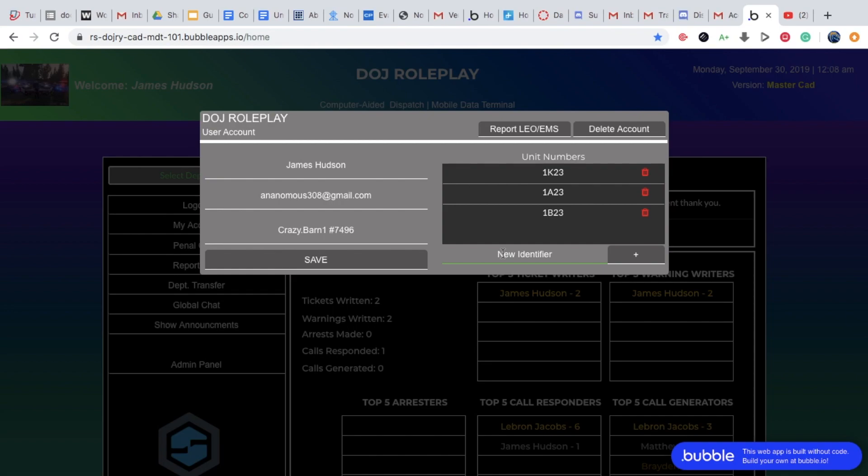And then for the fire department, it is the random four numbers that you want, but remember, you will have to remember it. So what you want to do is, let's say I want to be a firefighter, so I want to be 1339, or 1329, sorry. You click plus, and you click save.